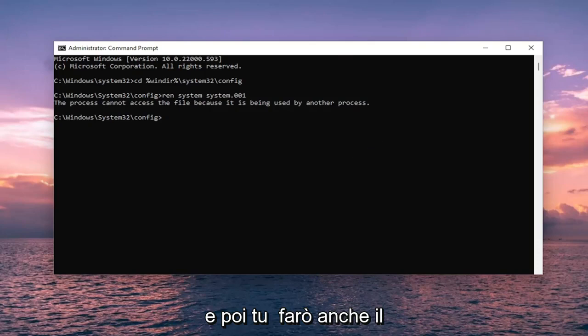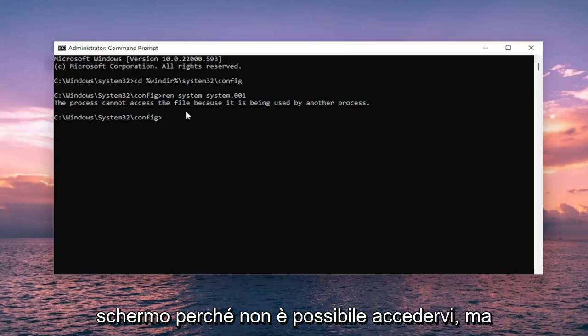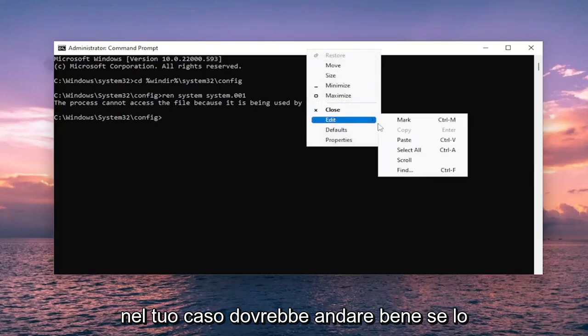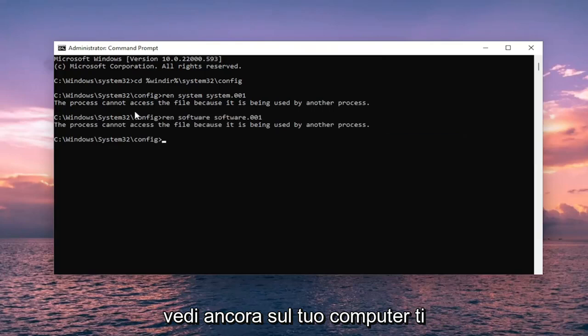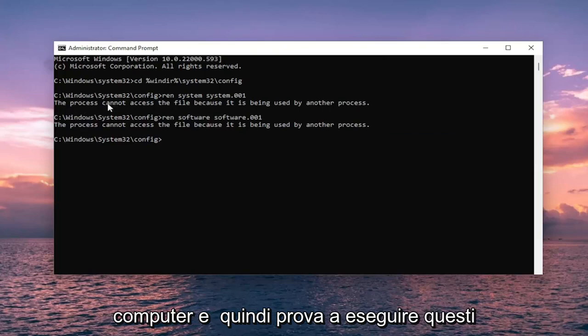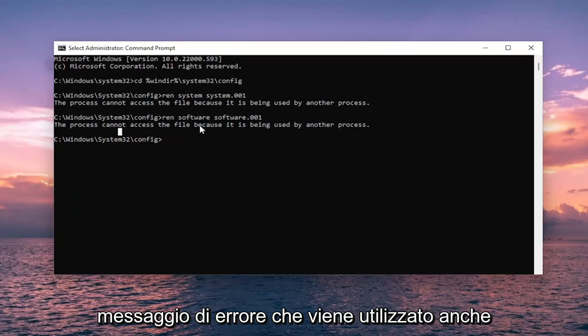And then you are going to do the third one here as well. This is just what is coming up on my screen because it cannot be accessed. But in your case it should be fine. If you are still seeing that on your computer, I recommend actually restarting your computer and then attempt to run these commands. One way around this potential error message as well that's being in use.